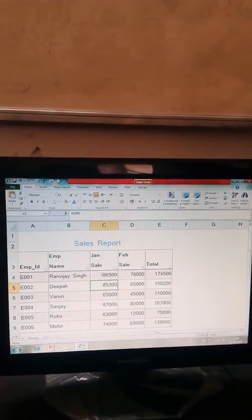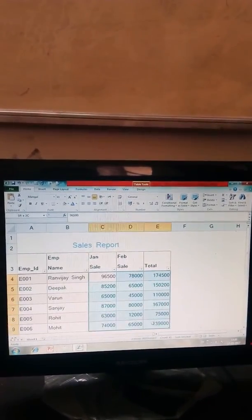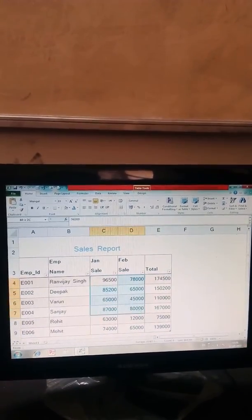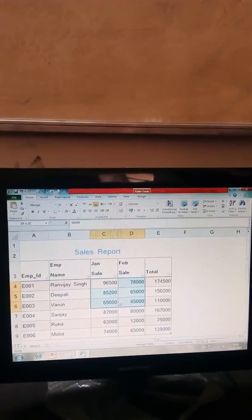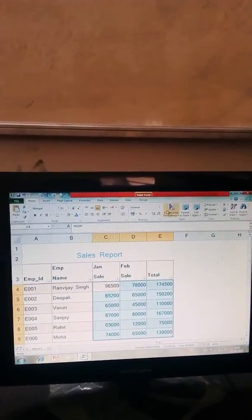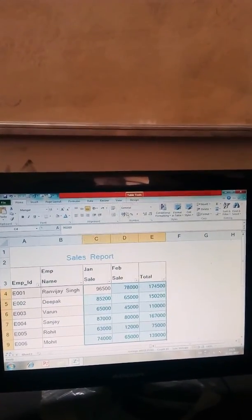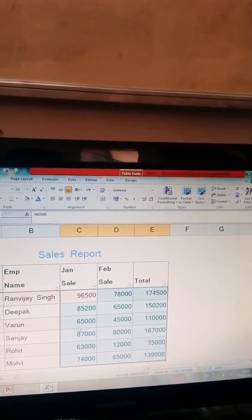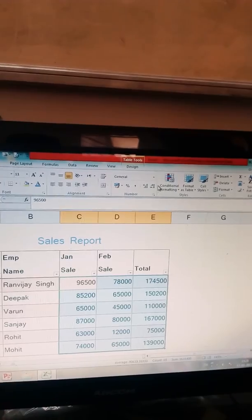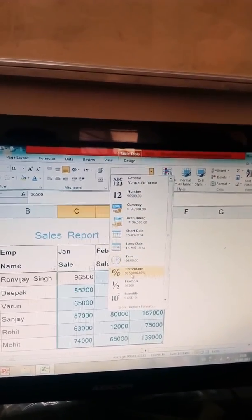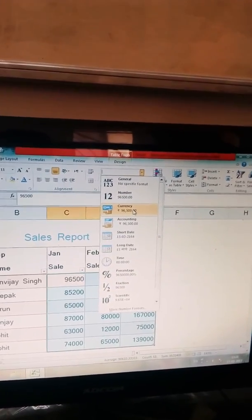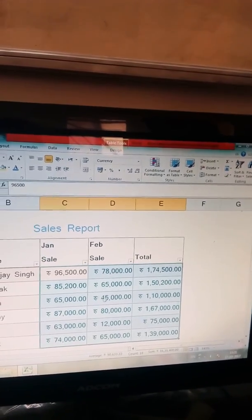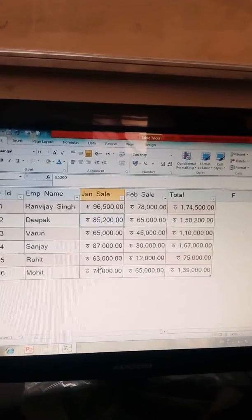Now if you want to see your figures in currency format, we can use number formatting. Select the range between C4 to E9 and select number formats option. Number formatting on home tab which is used for displaying the numbers in different formats like currency, percentile, fractions. We use currency symbol. Here the numbers show in currency format.